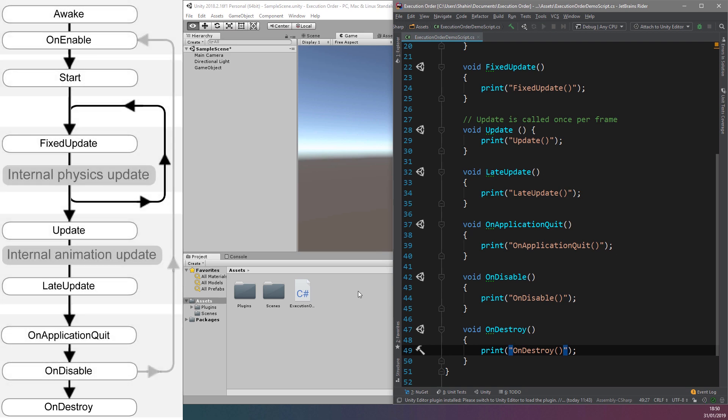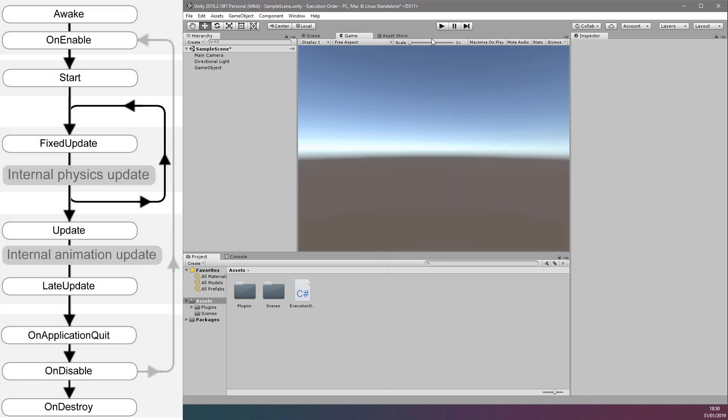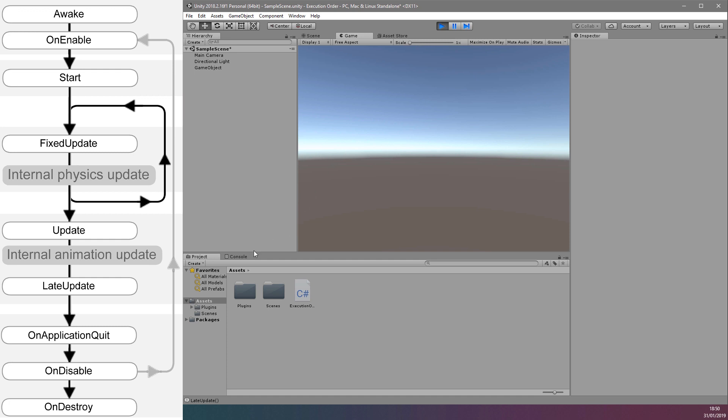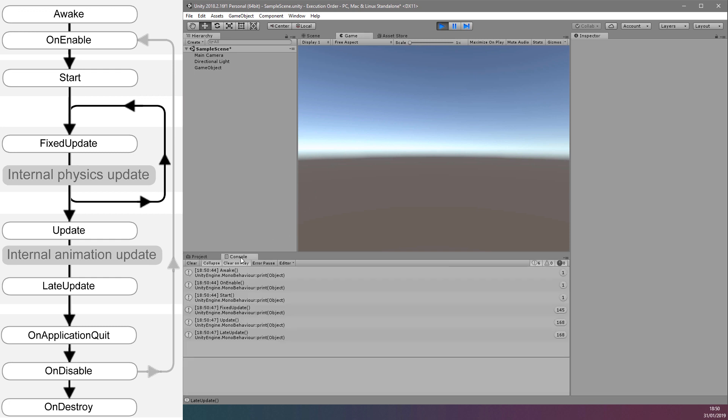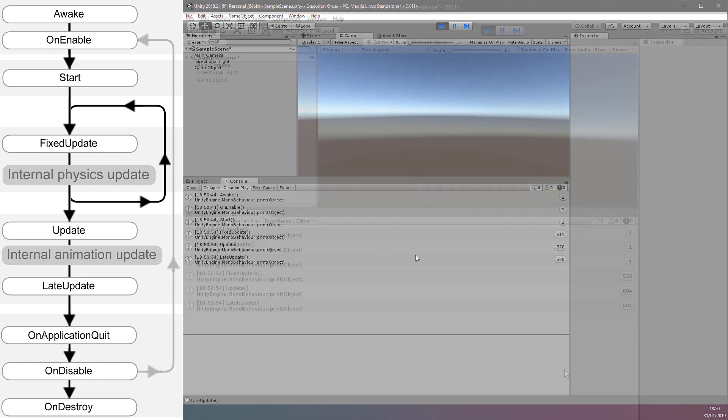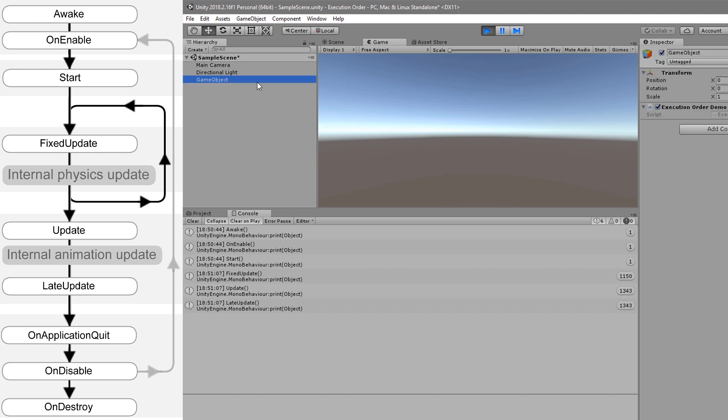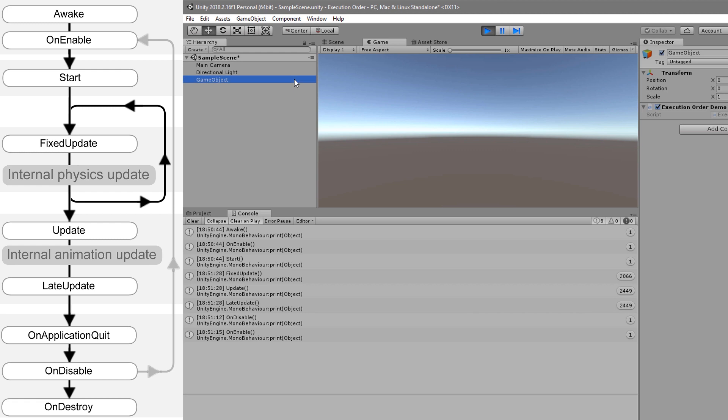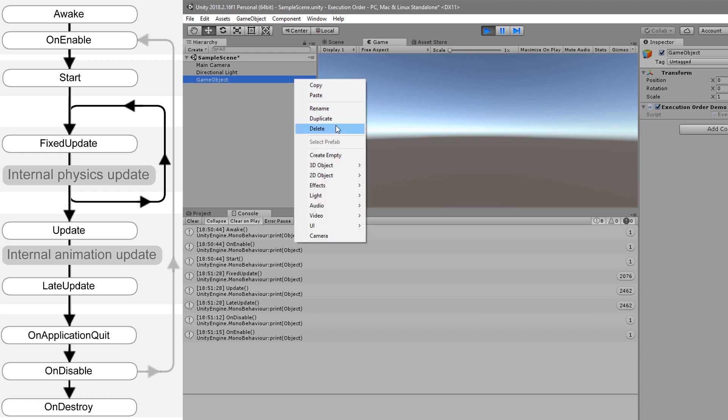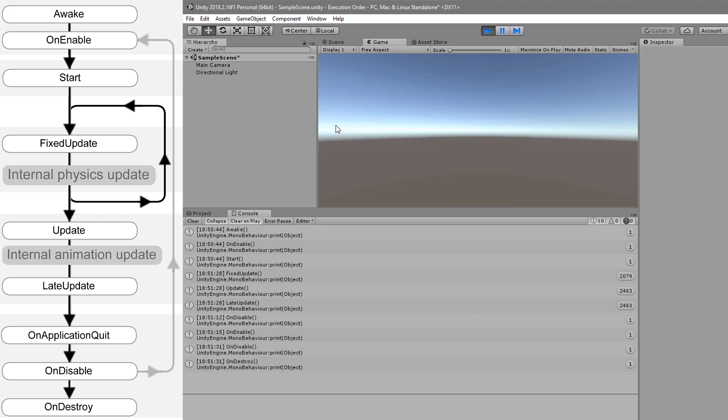Now let's run this application and observe the Unity console to see what happens. We can see the order in which everything is called, and we can also see that the Update function and LateUpdate function is called more often than the FixedUpdate function. When we disable and enable the script using the Inspector window, we can see the relevant code executes as well. When we delete the game object from the scene, we can also see that the OnDestroy function has been called.